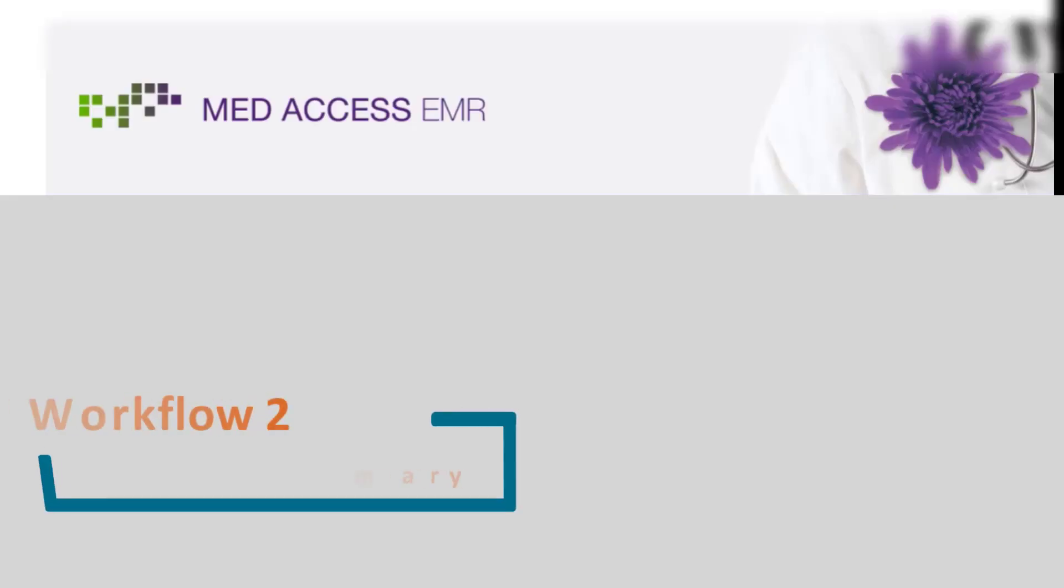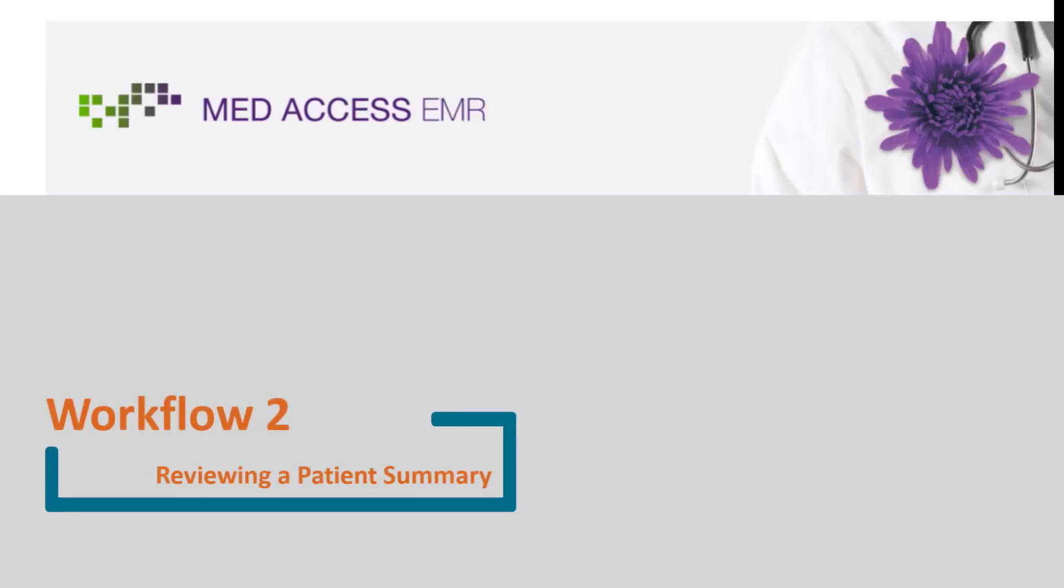This now concludes Workflow 2, Reviewing a Patient Summary. Thanks for watching.